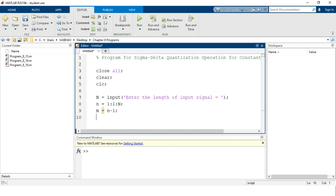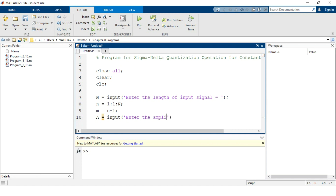After accepting the input sequence length, we also need to accept the amplitude value. We define a variable capital A using the `input` command with a message: 'Enter the amplitude of input signal.' This allows the user to provide the amplitude value interactively from the command window.